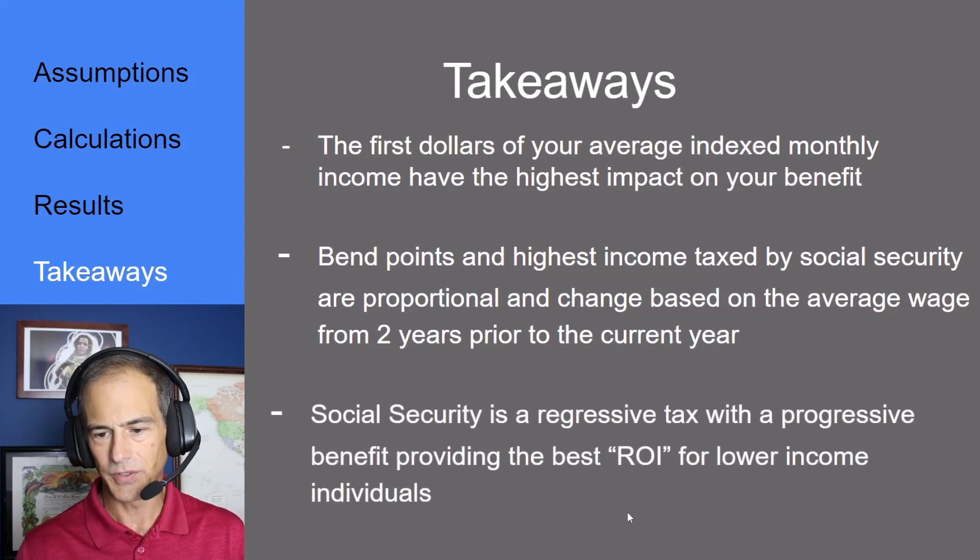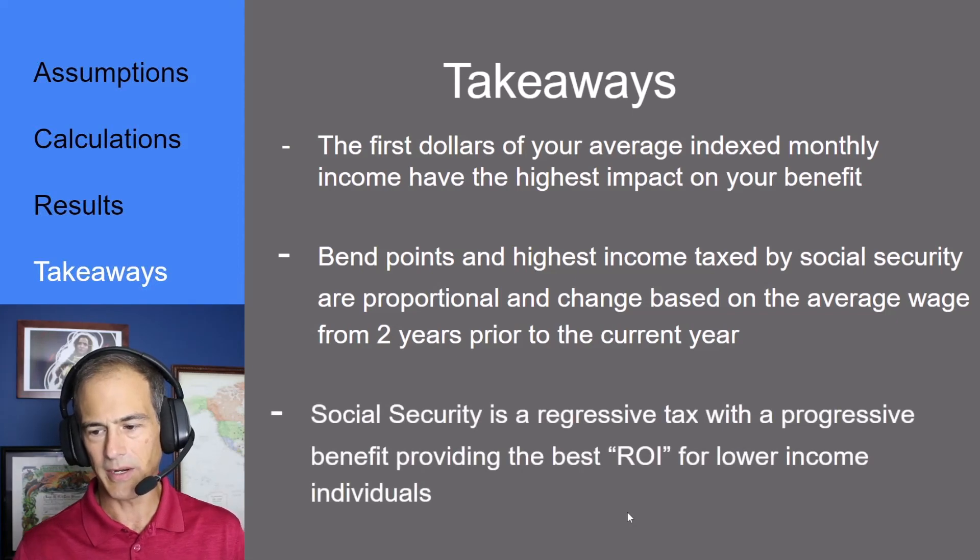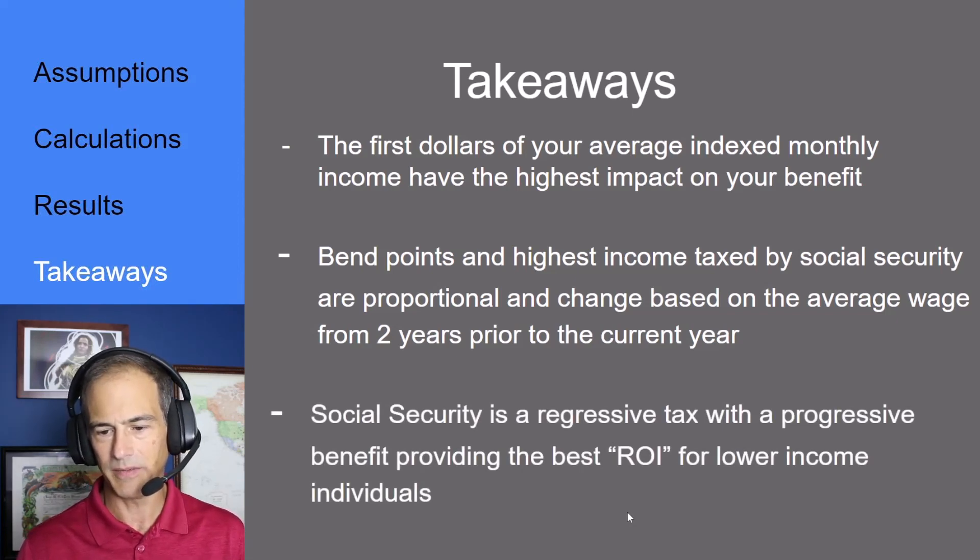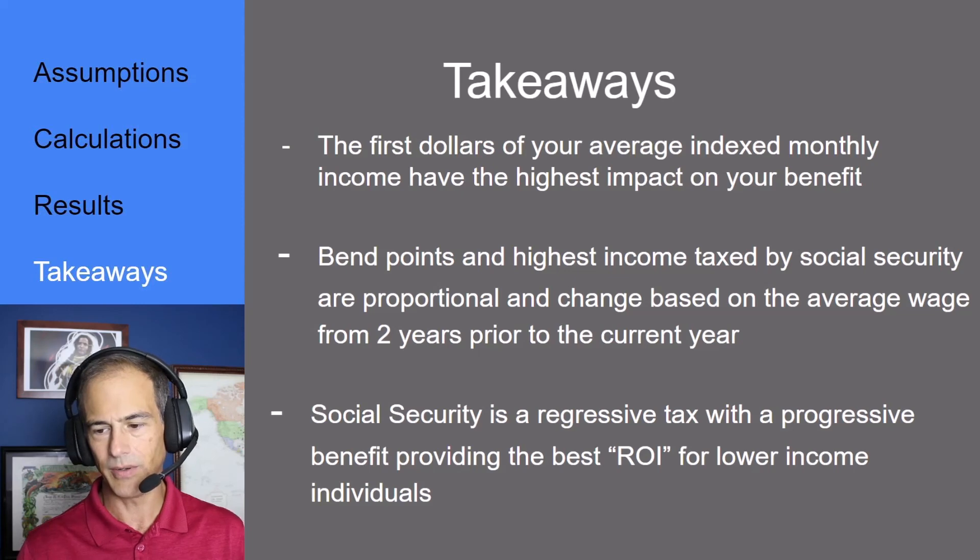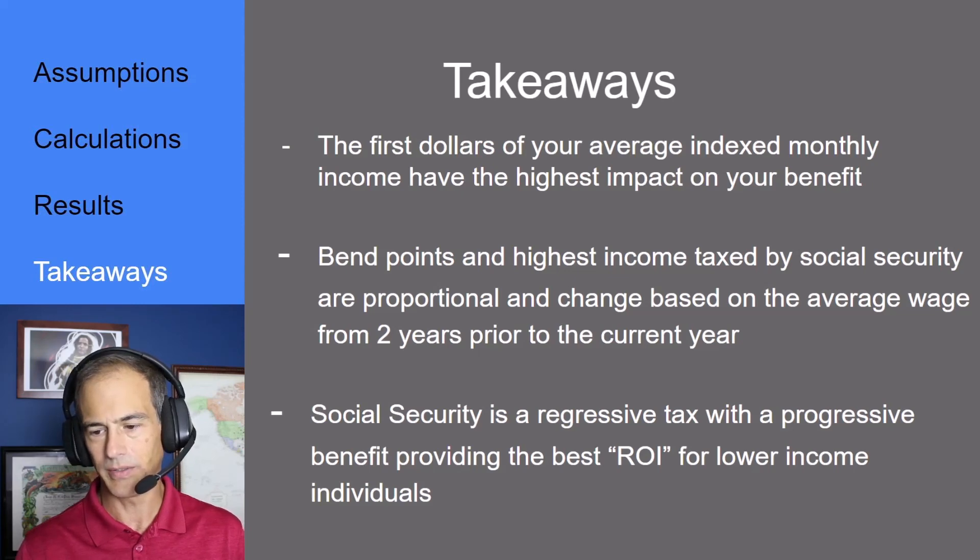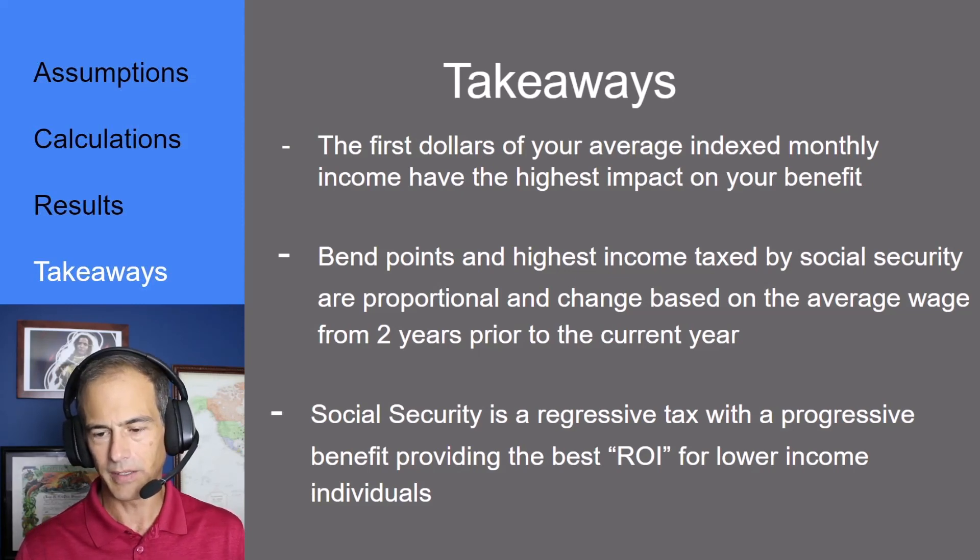Finally, social security is a regressive tax with a progressive benefit providing the best ROI or return on investment for lower income individuals.